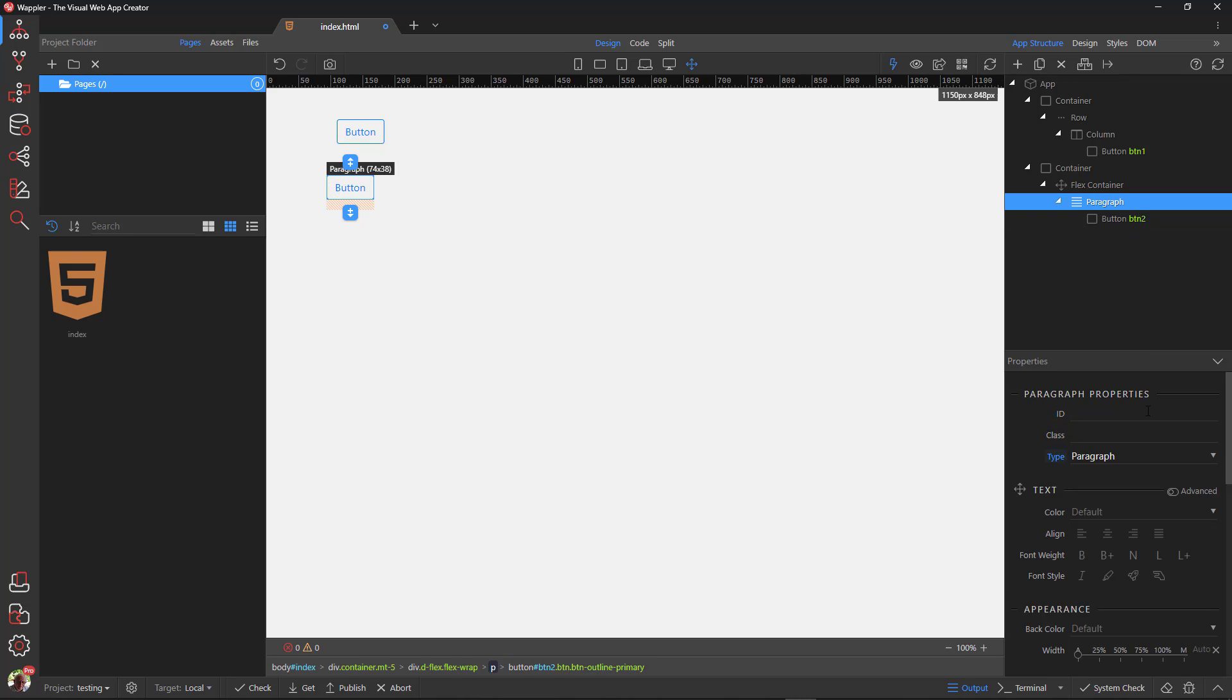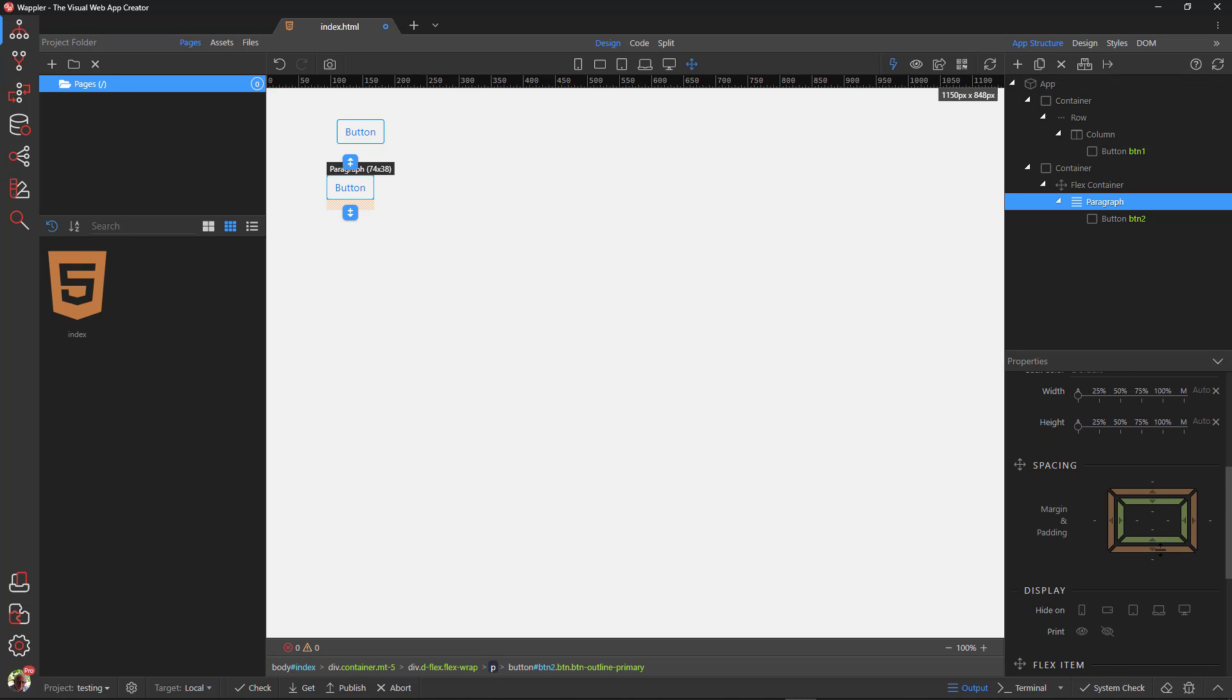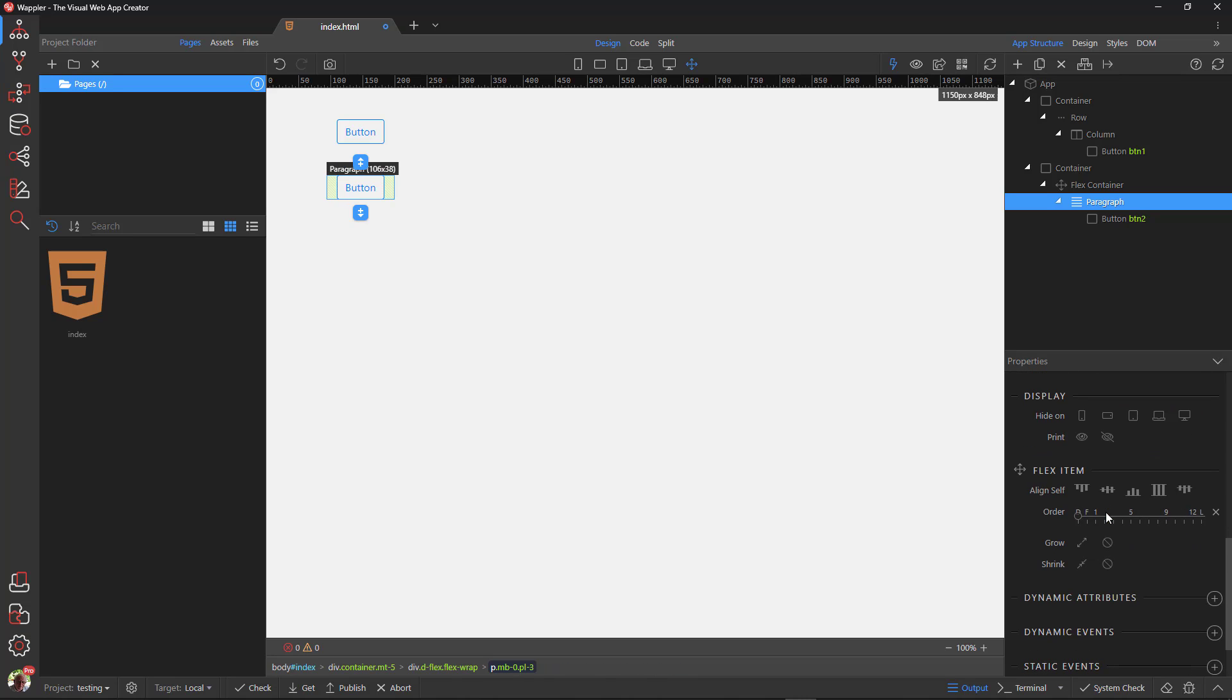The paragraph has a bottom margin which I remove. While here, I add left and right padding. Lastly, I add the flex grow property so that it occupies all of the available space.